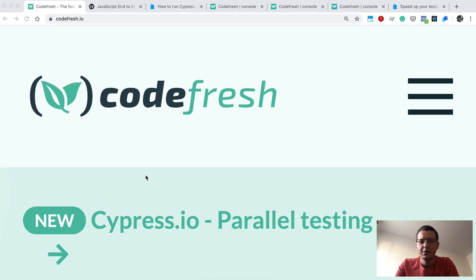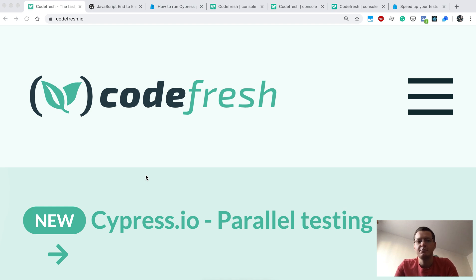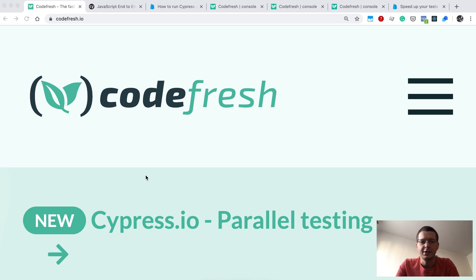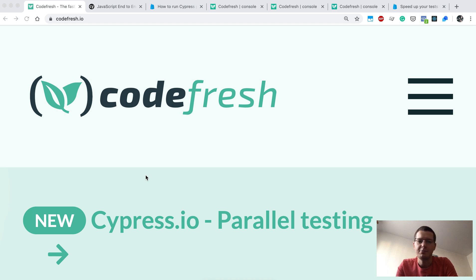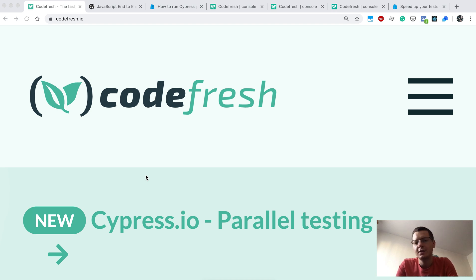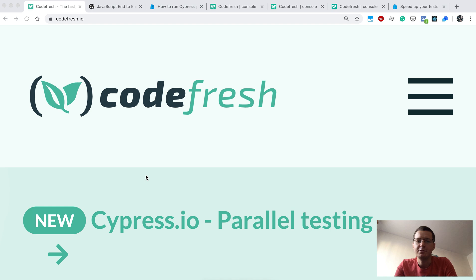We'll run Cypress tests in parallel, so basically we will run multiple parallel jobs on Codefresh CI, and each job would run just a chunk of the Cypress test suite you have for your project.